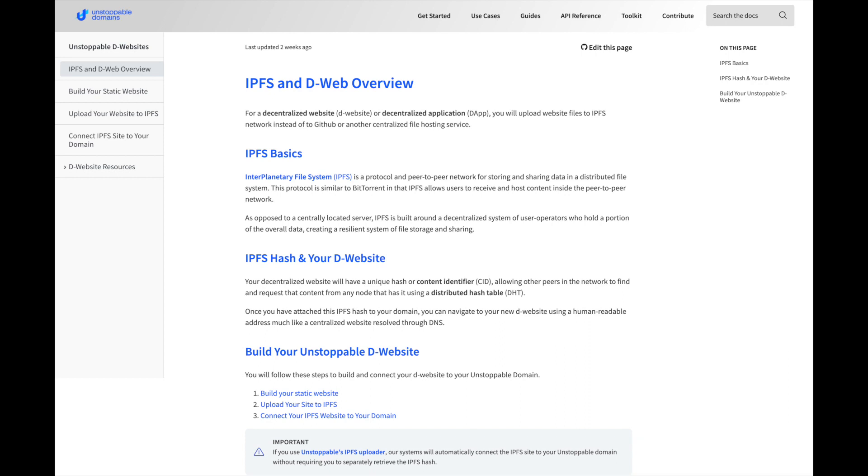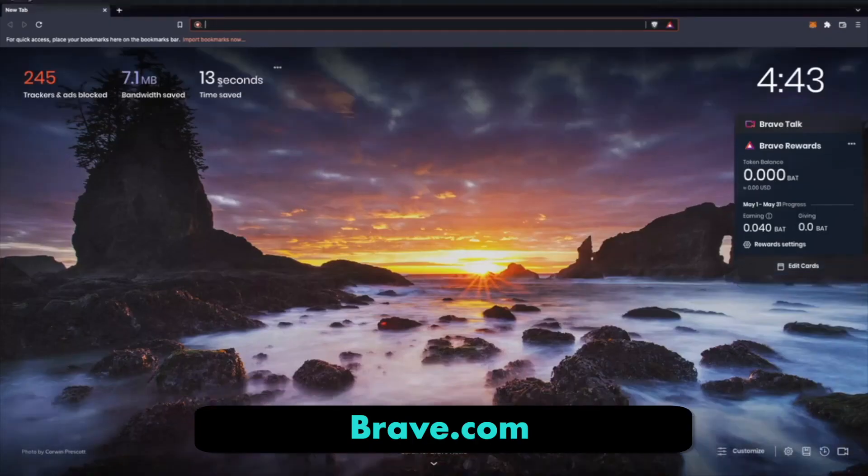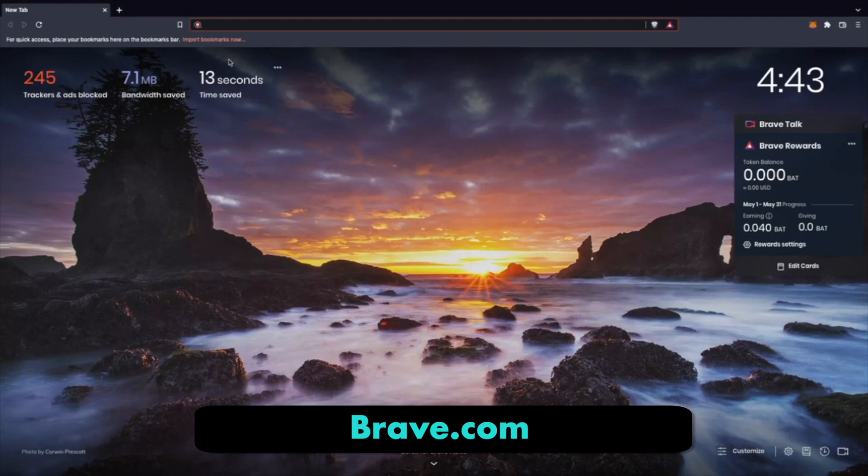You can create decentralized websites with the interplanetary file system, aka IPFS. The site files are stored there, where you can then access them from your ENS name. The best way to check out .eth websites is to use the Brave browser, where the functionality is built in.